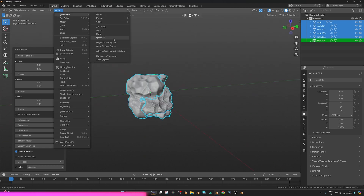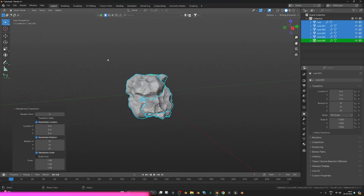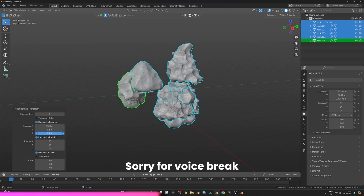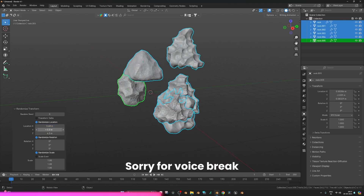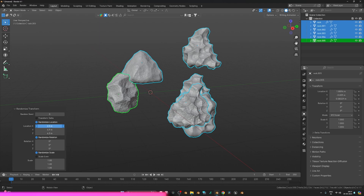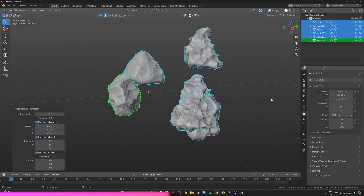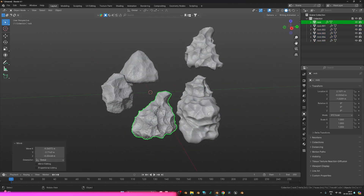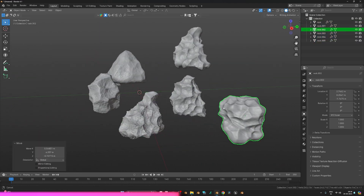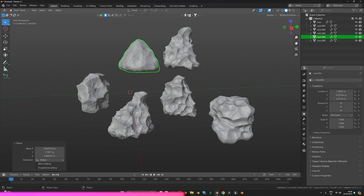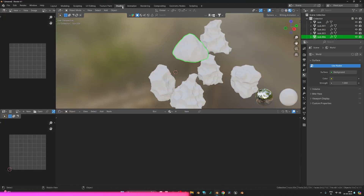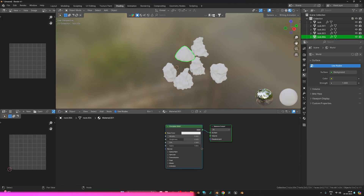Go to Object > Transform > Randomize Transform to move the asteroids apart — they tend to stay close together. Now we have a few spread-out asteroids. Now we need to texture them, so go to the Shading tab.